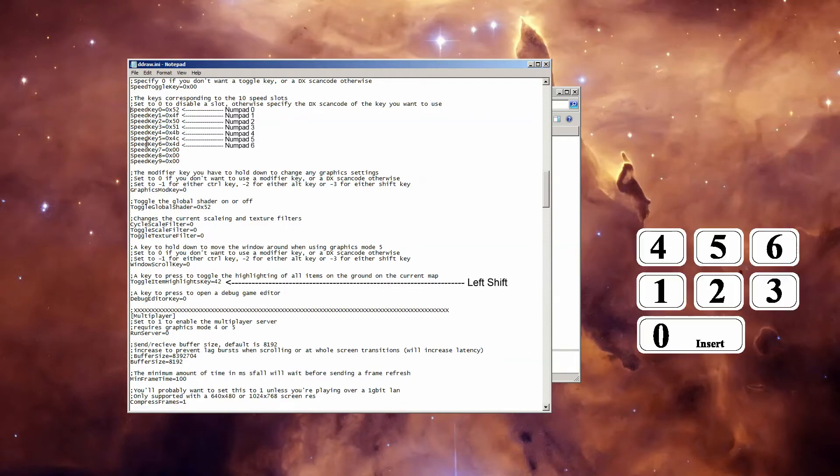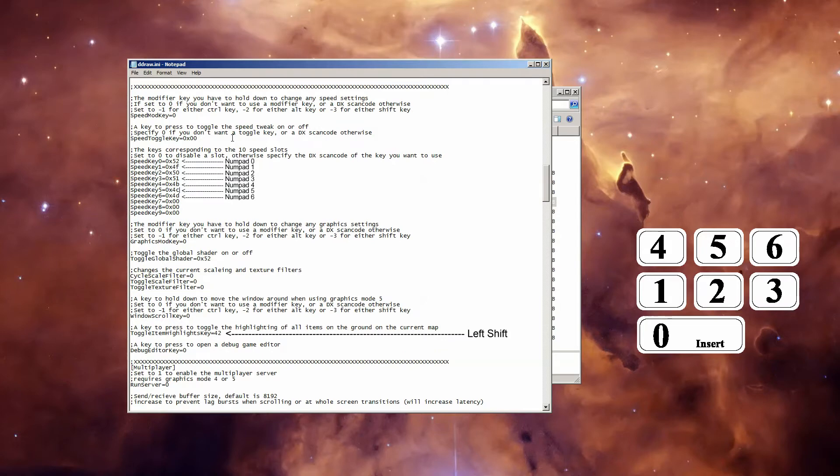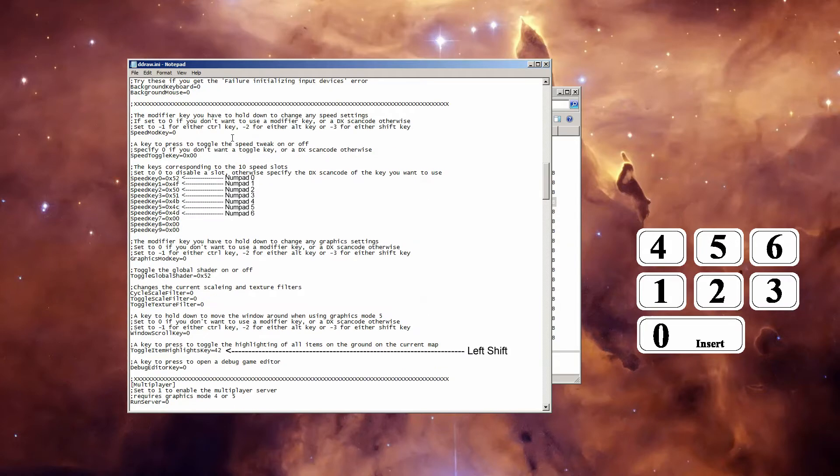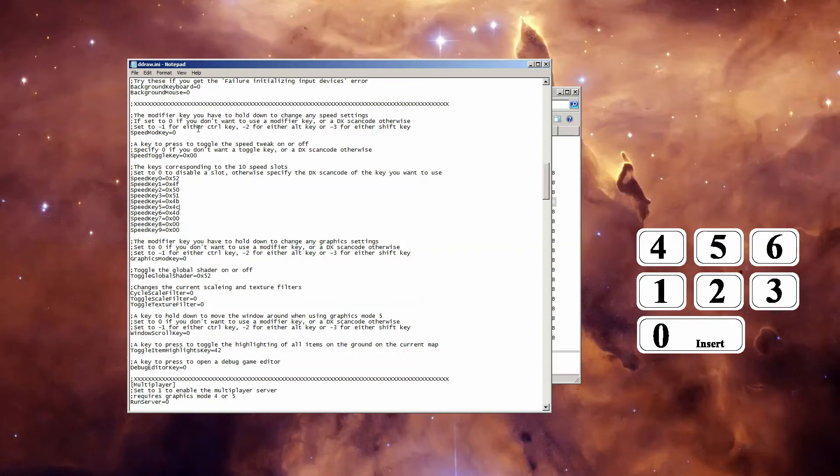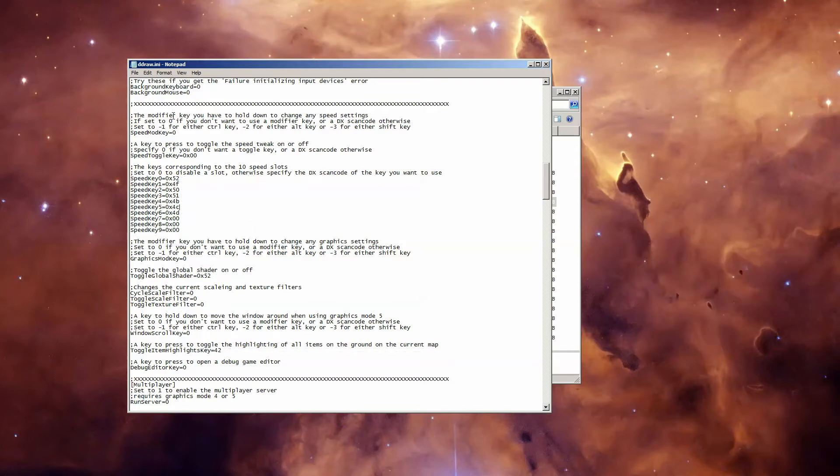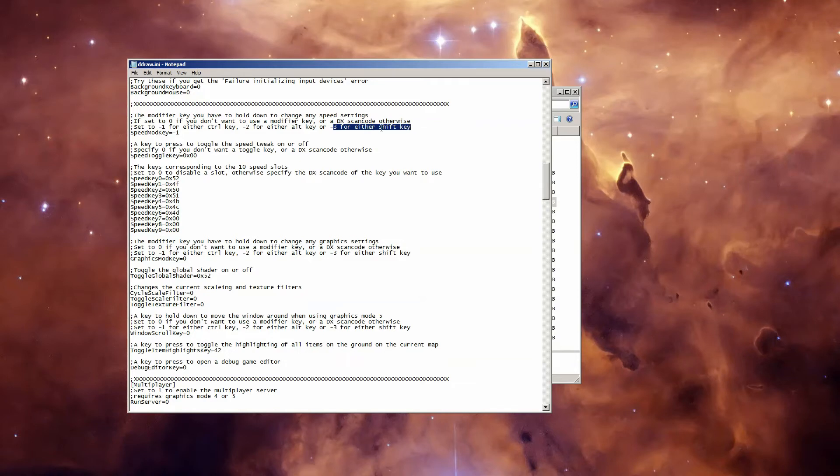By the way, the default keys correspond to the zero through six keys on your number pad. If you want a mod key for turning speed on or off, which in this case means you hold down this key while you press the corresponding Speed Key in order to activate that Speed, you can change this to negative one for the Control Key, negative two for the Alt Key, or negative three for either Shift Key. But since Shift Key will be our Item Highlight Key, we're just going to go with negative one for either Control Key.